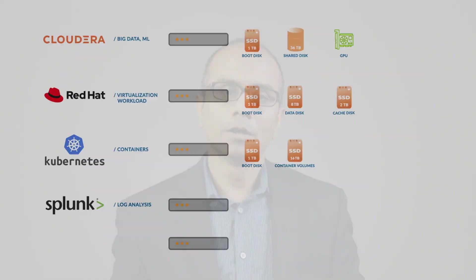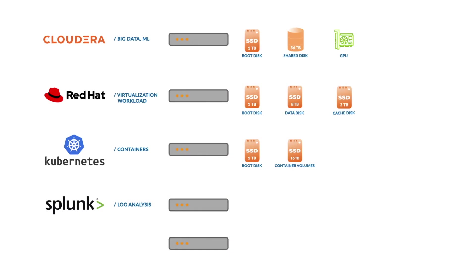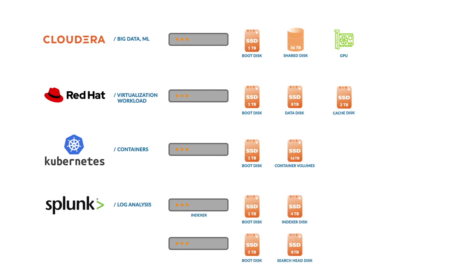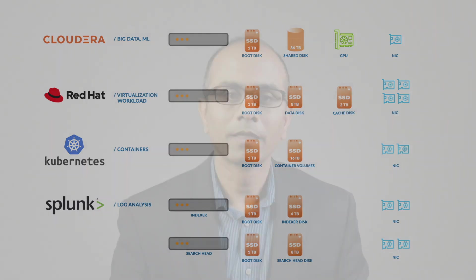Sometimes, a single workload itself needs multiple types of configurations for each of their sub-functions. For example, a workload like Splunk often needs a different hardware configuration for its indexer nodes than, let's say, for its search head nodes. And we have not even mentioned the number of NICs each of these workloads may need. This forces data center administrators to plan for, purchase, and deploy islands of resources where each island is unique to a type of workload.